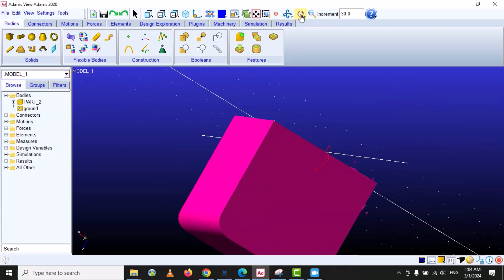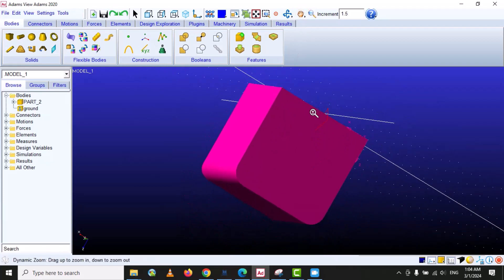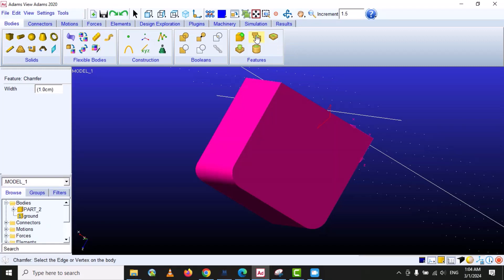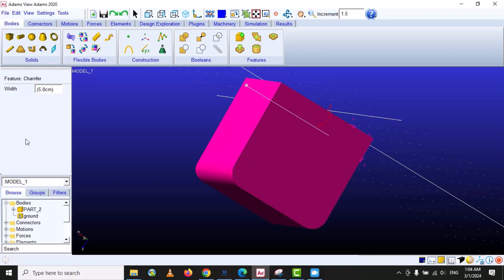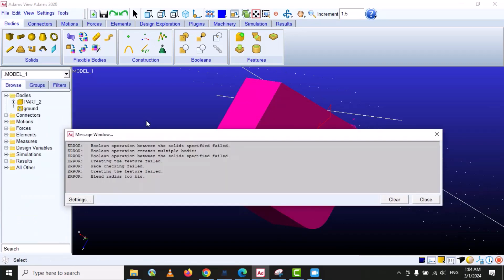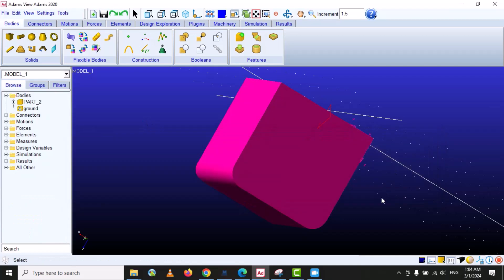Let's move to another option, which is Chamfer. If you are a CAD user then you know about fillet and chamfer. We move to chamfer — you can see there is a width value. If we select five millimeters it will create a chamfer of five millimeter depth. We select edges — this one, this one, this one, this one — and then right click. The operation has failed.